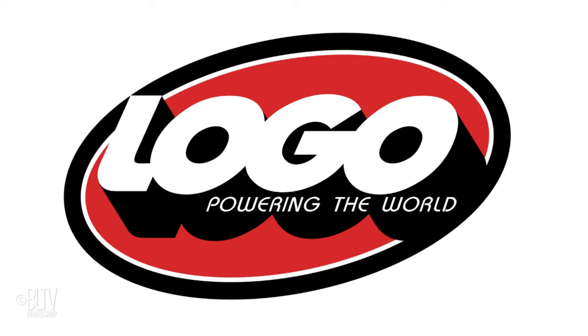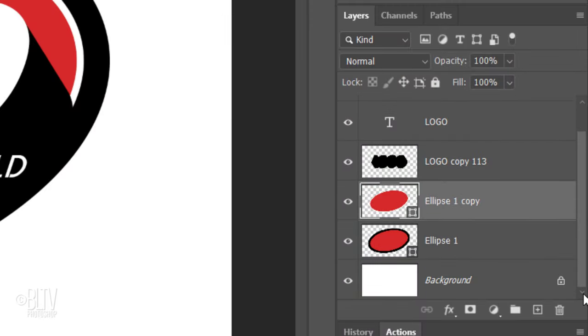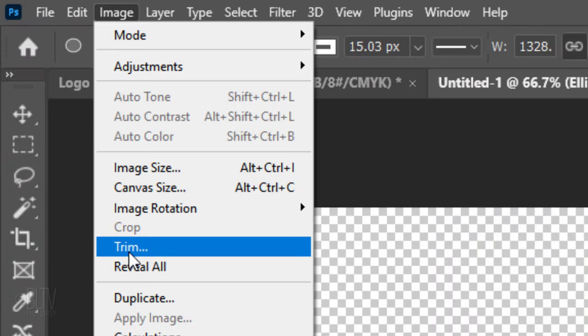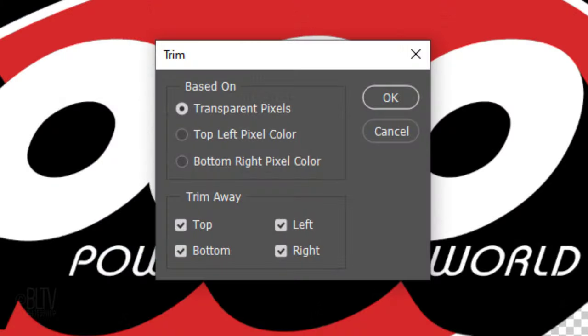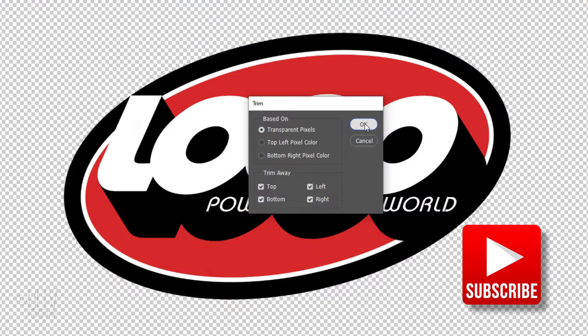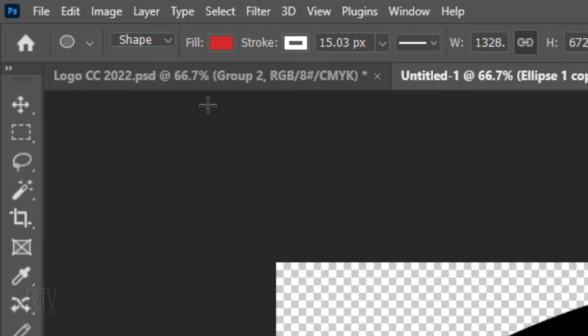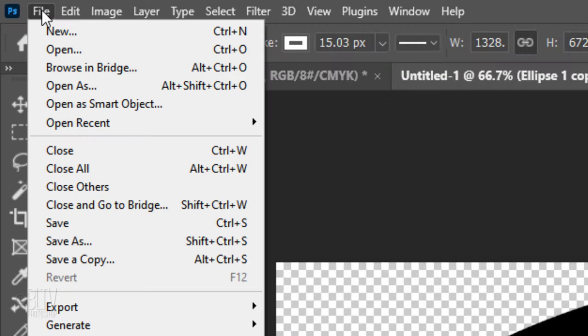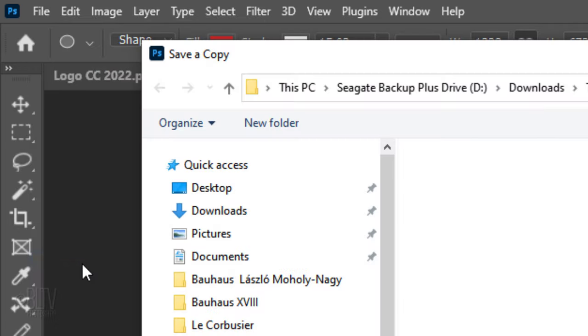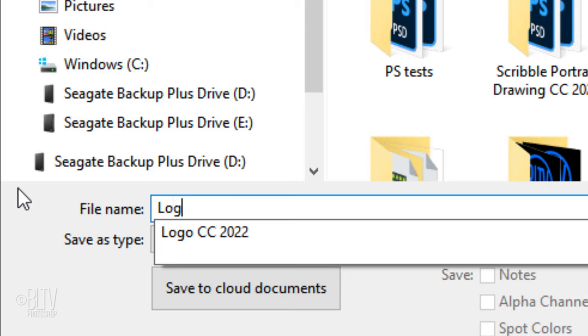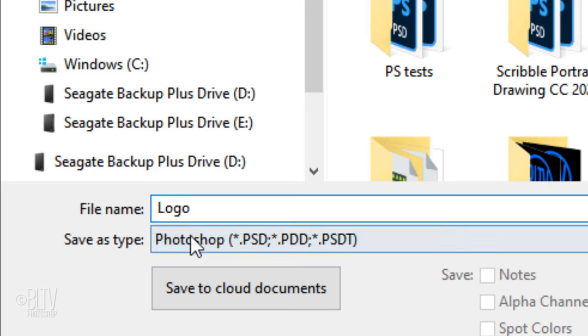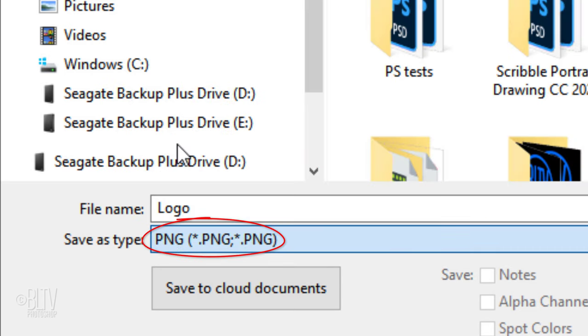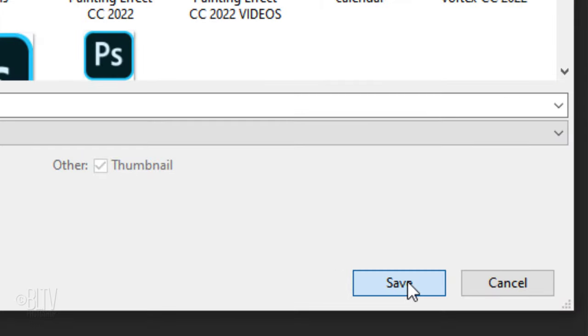To save your logo, scroll down your Layers panel and click the eyeball icon next to the background to hide it. Go to Image and Trim. Tick Transparent Pixels and make sure everything is checked under Trim Away. Go to File. If you're using a version earlier than CC 2021, click Save As. For CC 2021 or later, click Save a Copy. We'll save it to the desktop to find it quickly. Name the file and save it as a .png. A .png file is a higher quality compression format than a .jpg and unlike a .jpg, it can save transparent qualities of an image. Click Save.